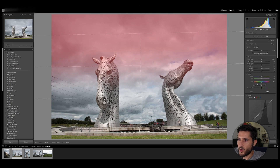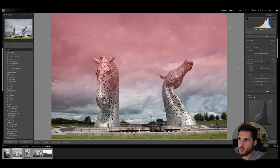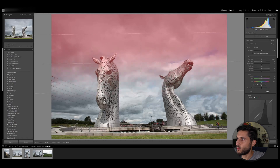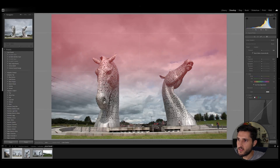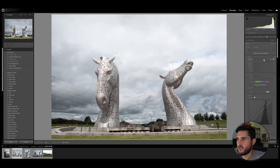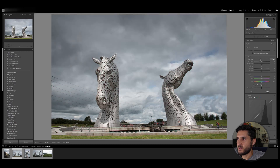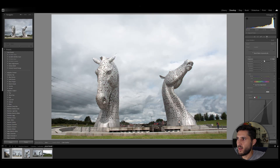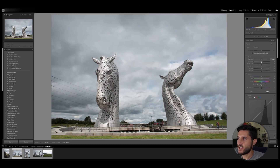Now let's reset the photo. There are also linear gradients, which as you can see enable you to put a linear gradient with some feathering, so right here the feather will apply the adjustments gradually.